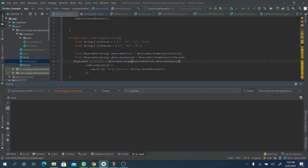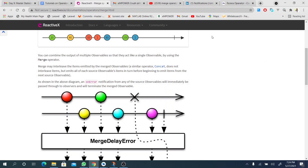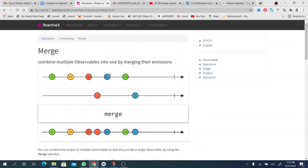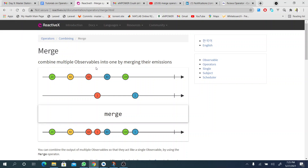We are going to take a look at possible emissions. First of all, let's go to the ReactiveX documentation to see what it does. The merge operator combines multiple observables into one by merging their emissions.